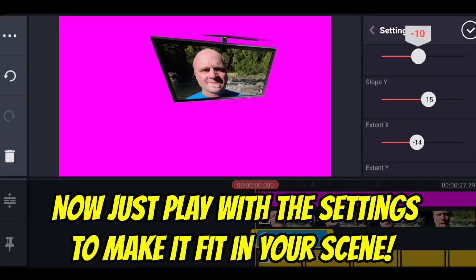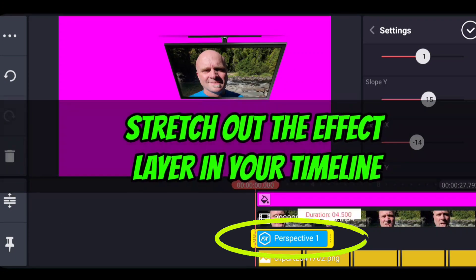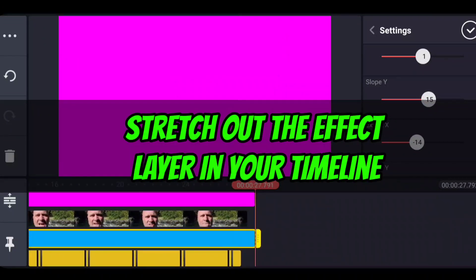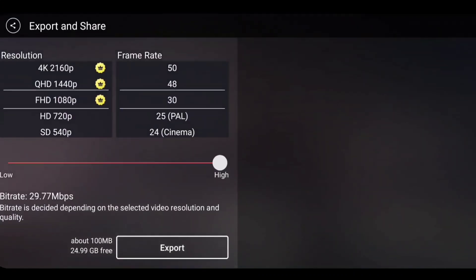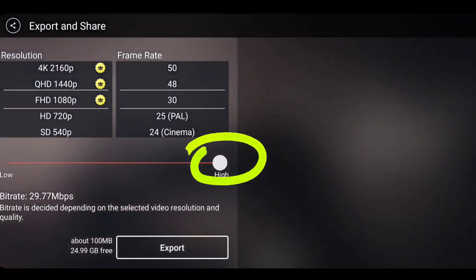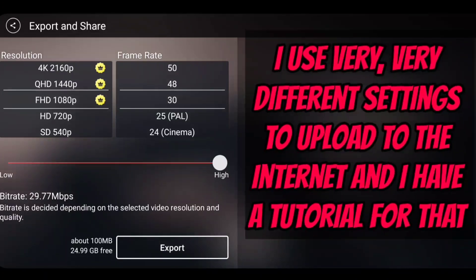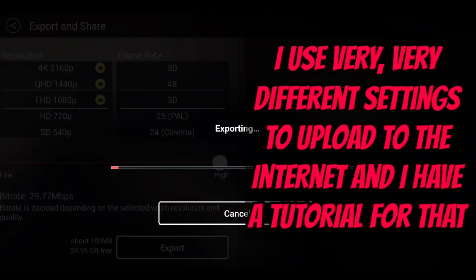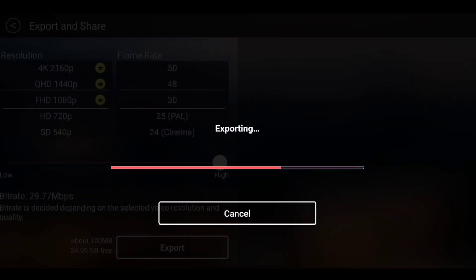Once you have those all set and it looks like it fits into your scene, you stretch your effect out to the far end of your composition, hit check, and go ahead and export. In this case I export on full quality — anytime I'm reusing my content inside another KineMaster movie I export on full quality, not like my export settings for use on the web, because you get the highest quality. We export this and then we're going to bring it into our other project.